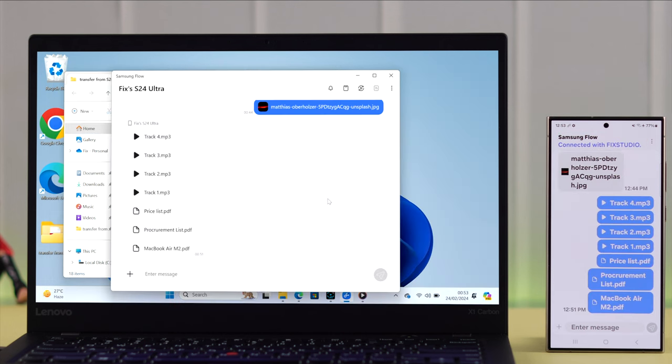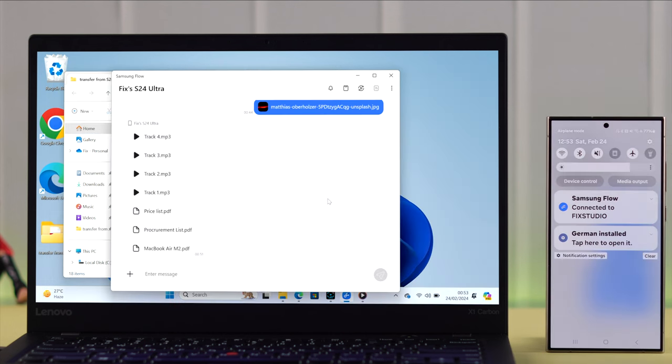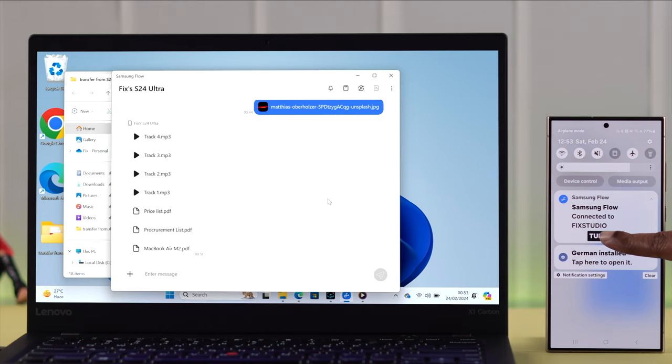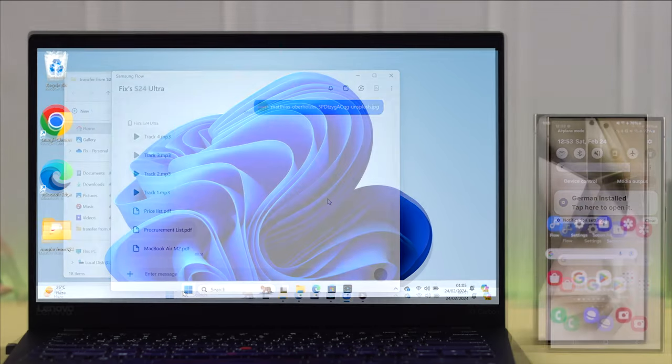Now after the transfer process, if you want to disconnect them, swipe the notification panel on your phone, tap on it, and then just tap on Turn Off.